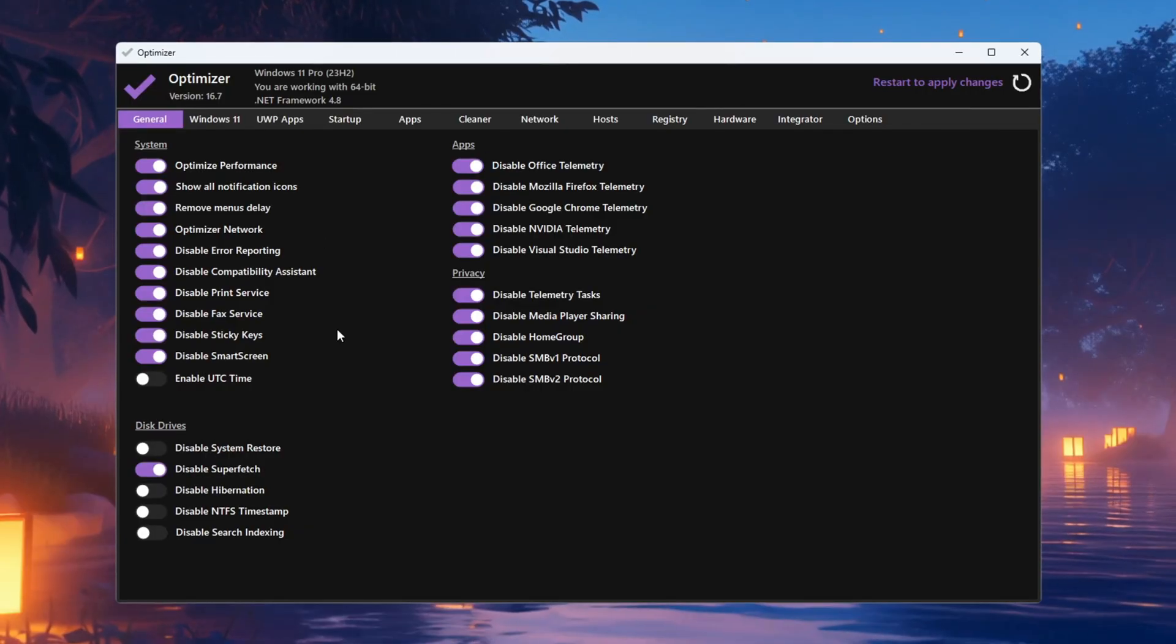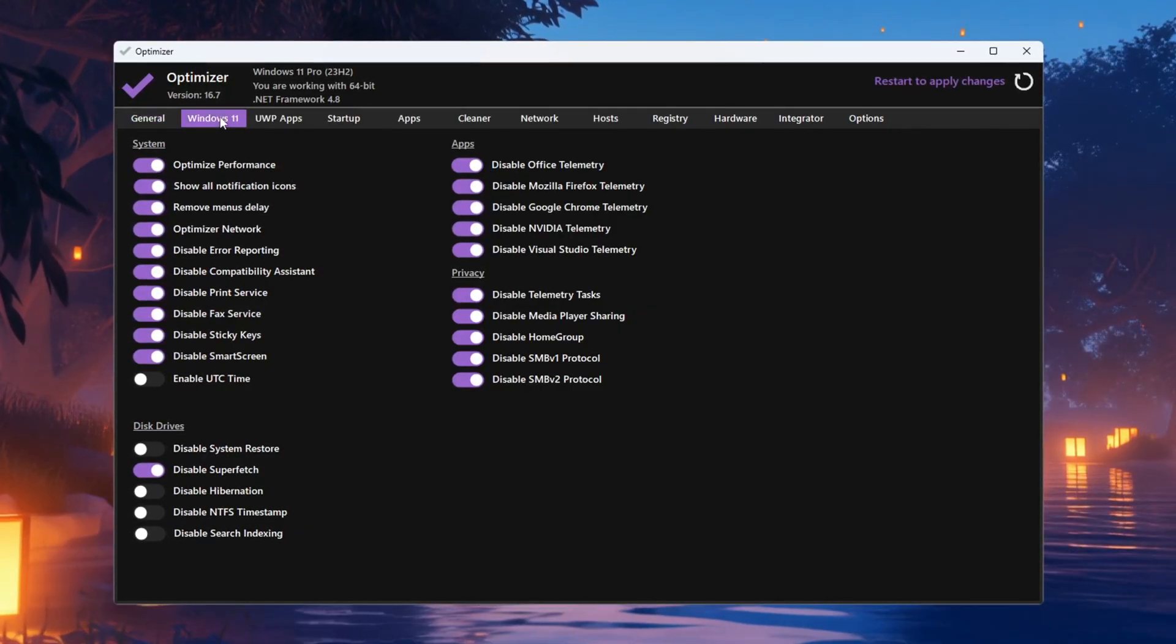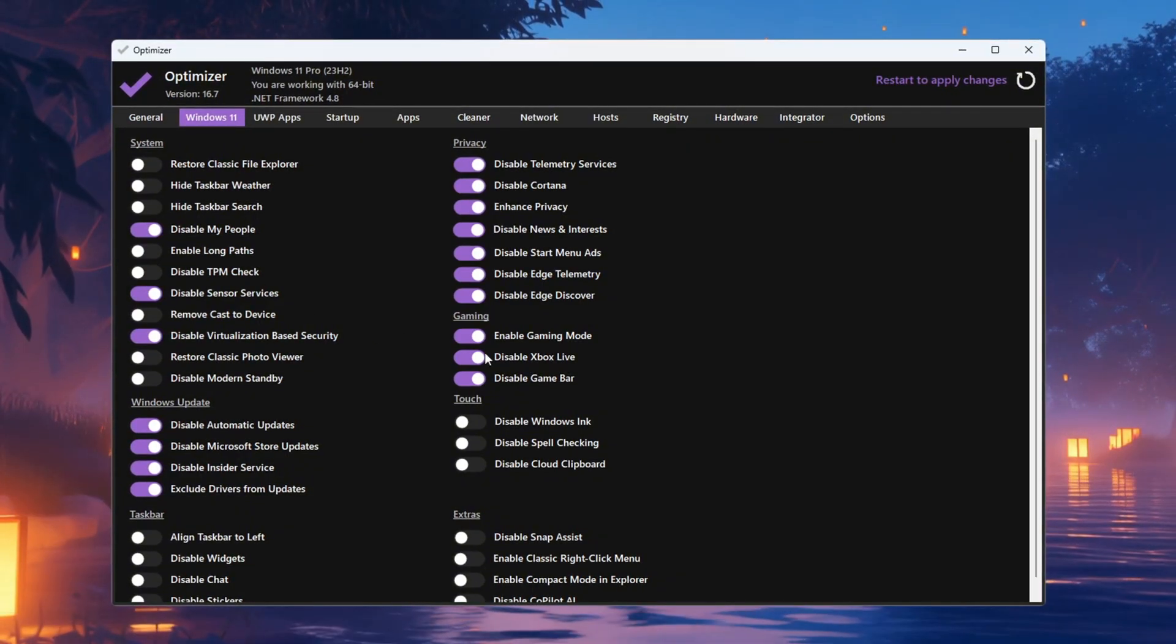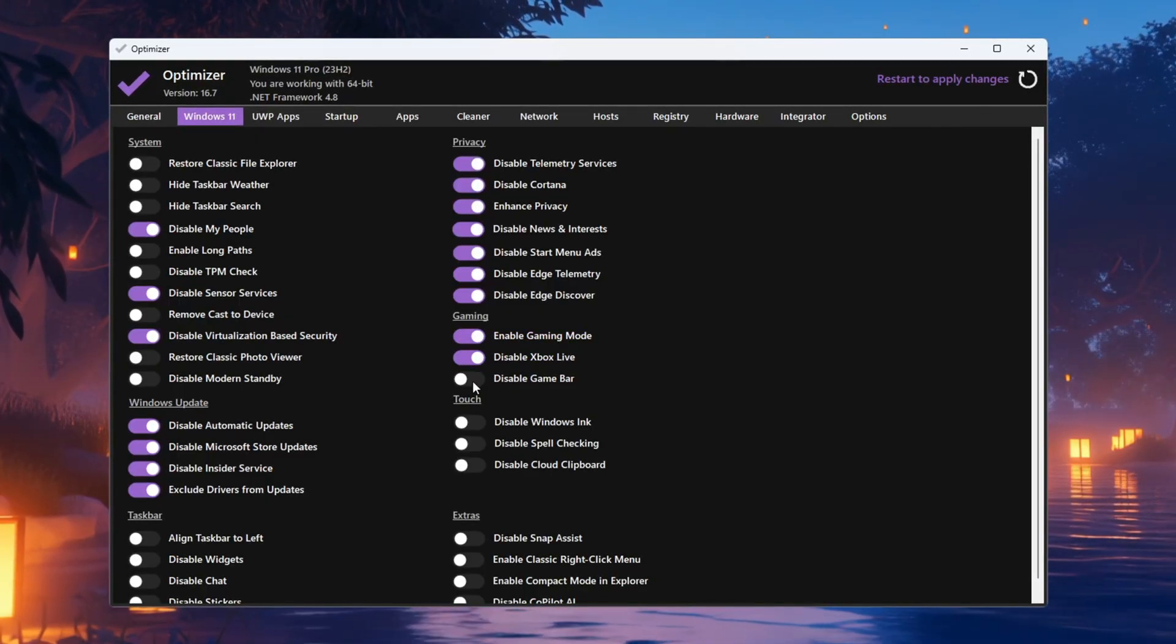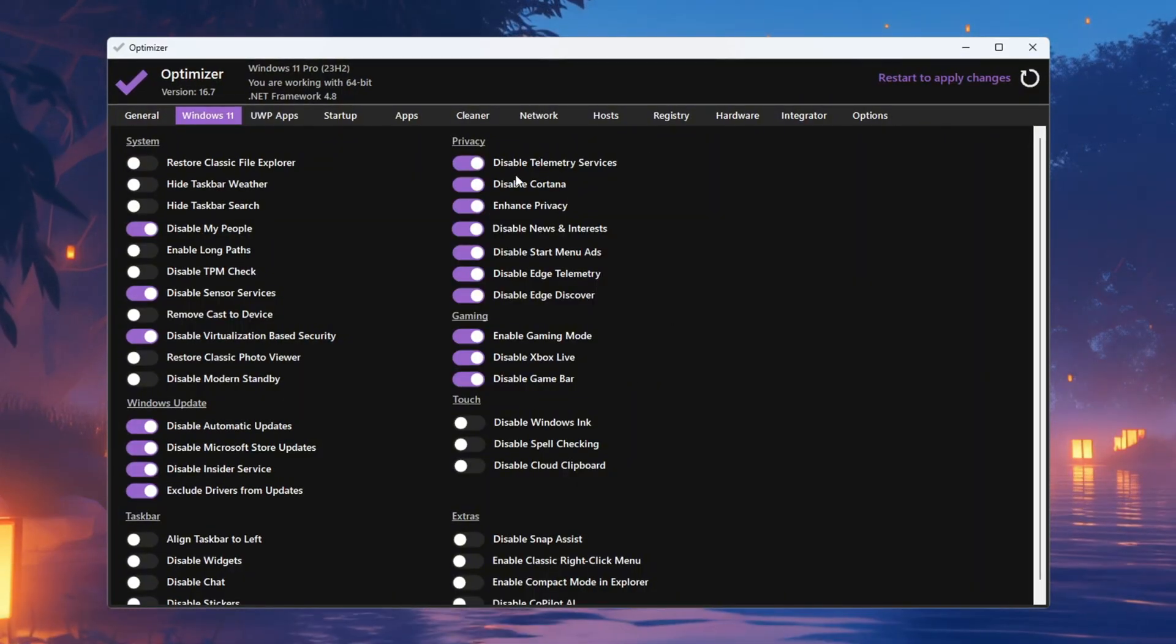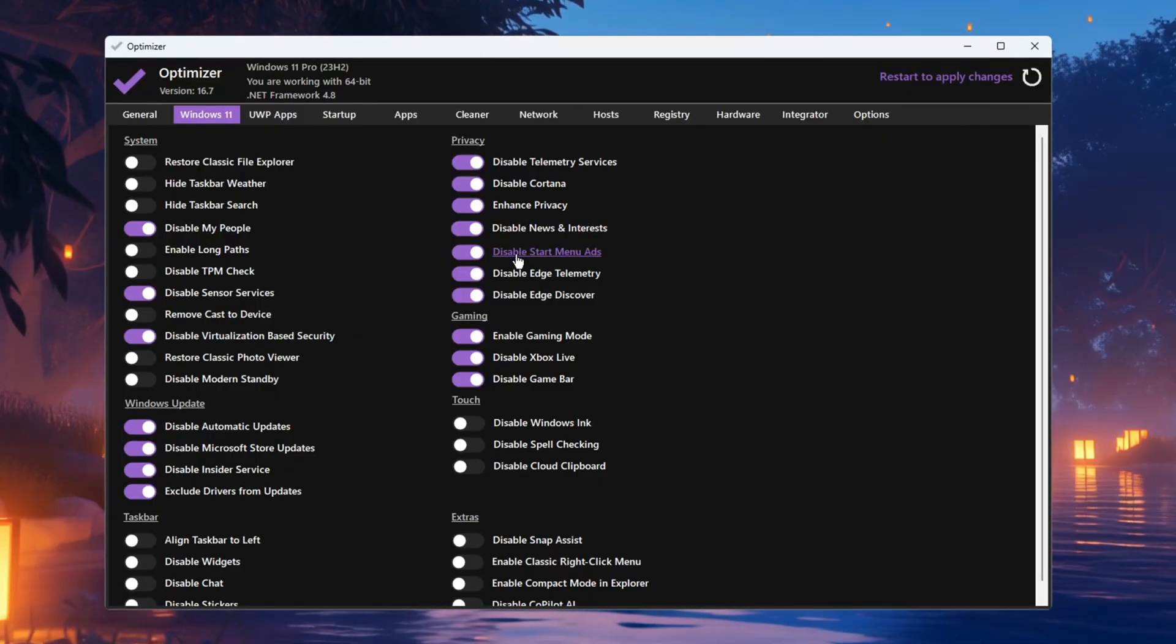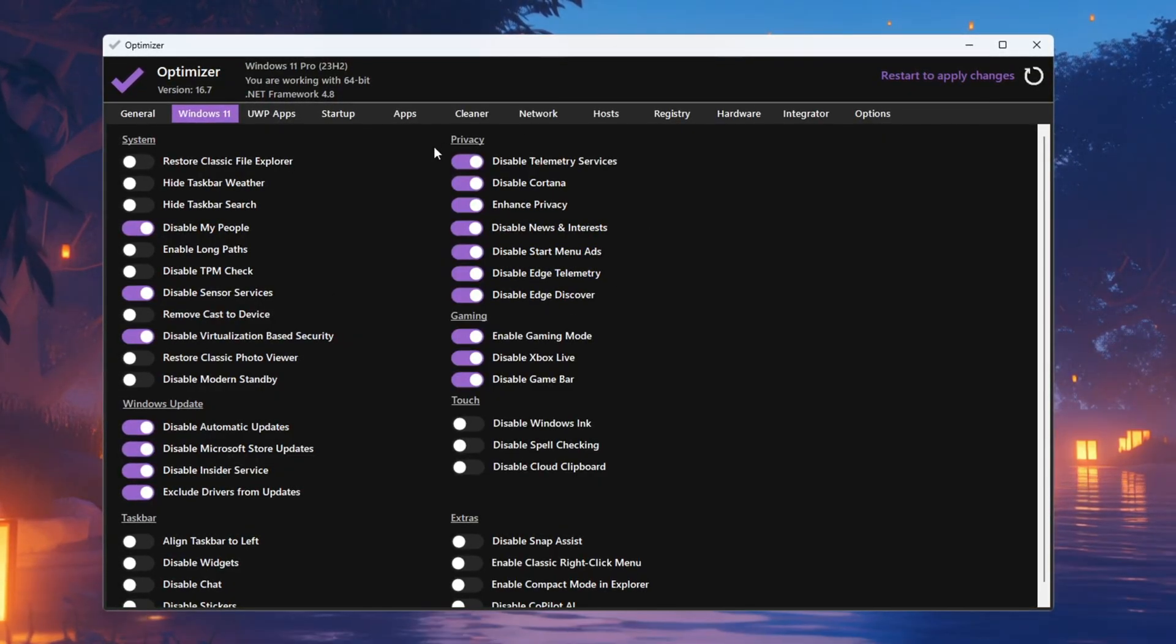If you are using Windows 10 or Windows 11, go to the tab for your version. In the Gaming section, turn on Game Mode to help your PC focus on gaming. Turn off Xbox Live and the Game Bar because they can hurt gaming performance. In the Privacy section, disable things like Telemetry Service, Cortana, Enhanced Privacy, News and Interests, Smart Menu Ads, Edge Toolbar, and Edge Discover. This will help free up system resources.